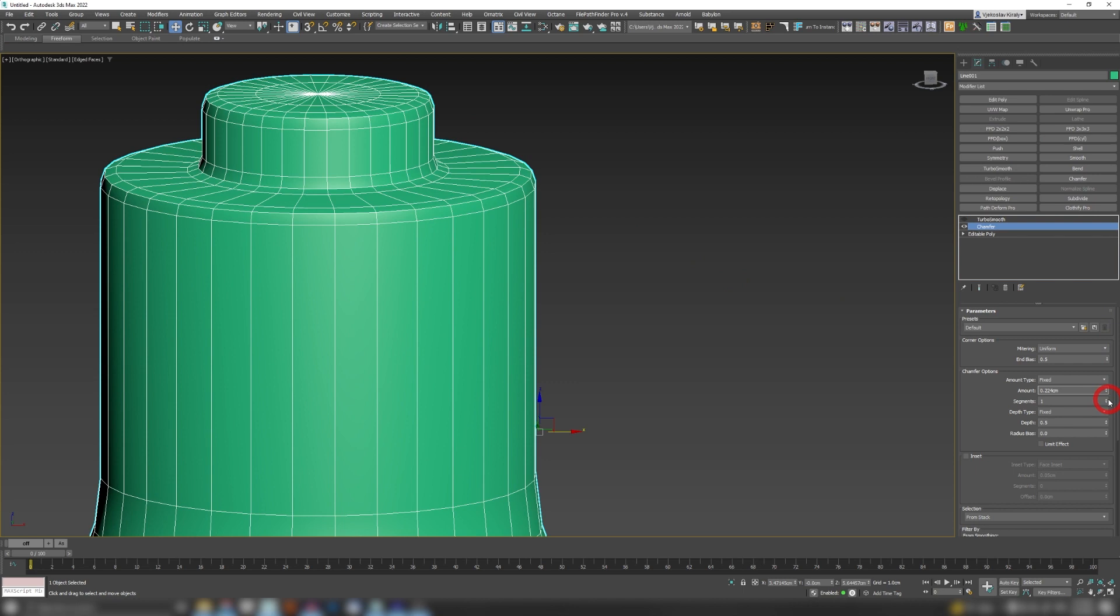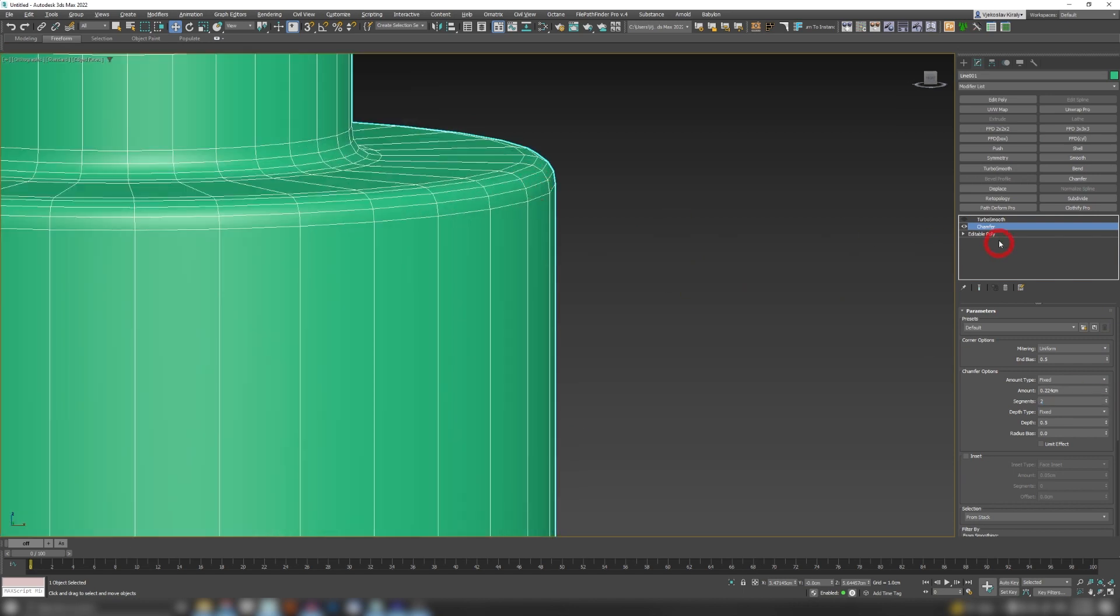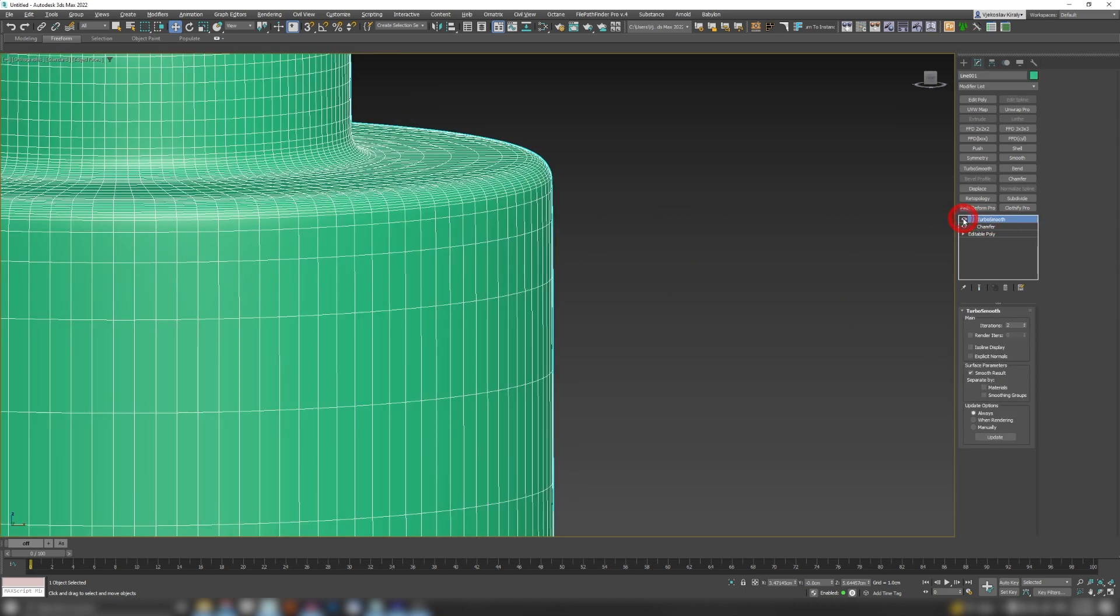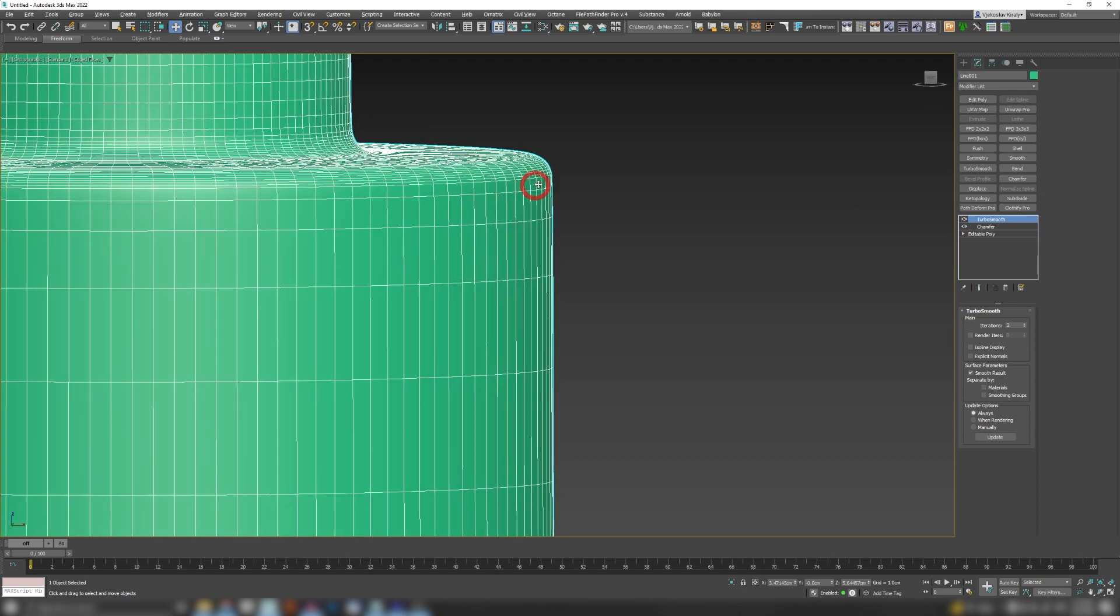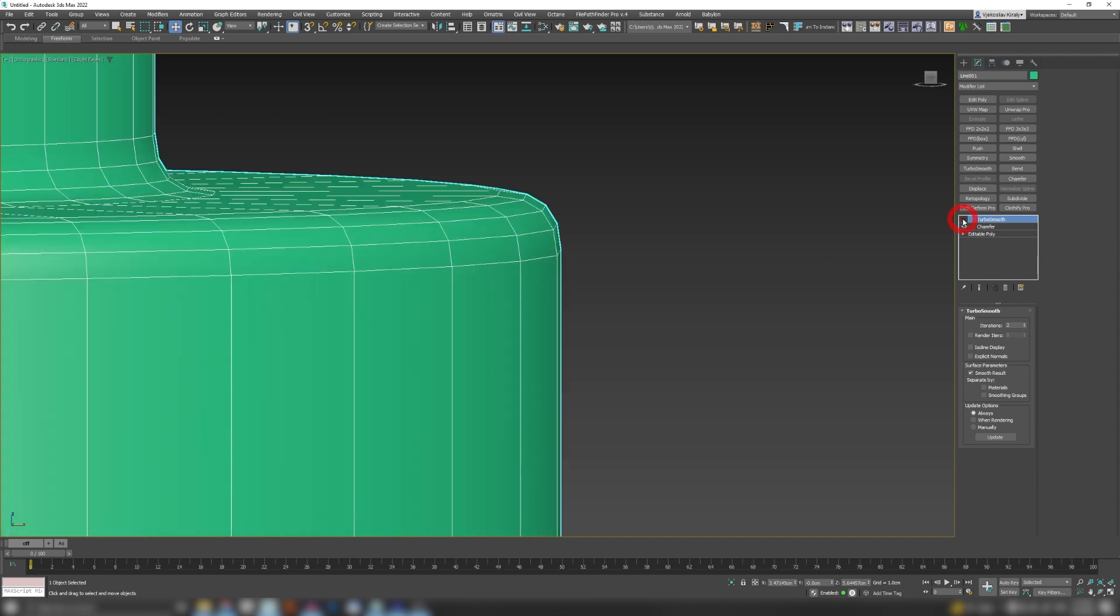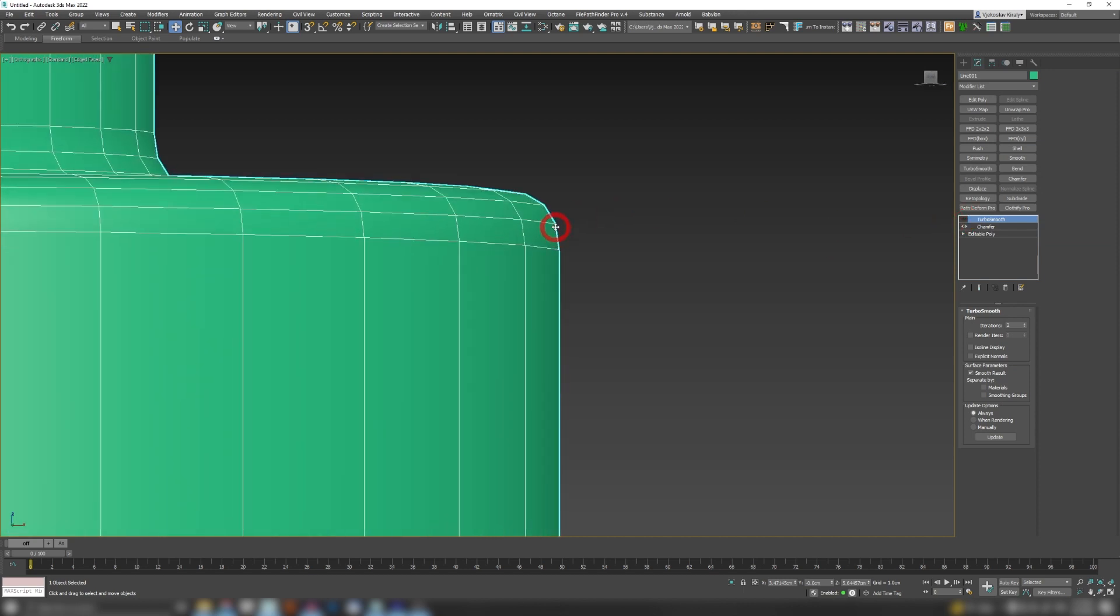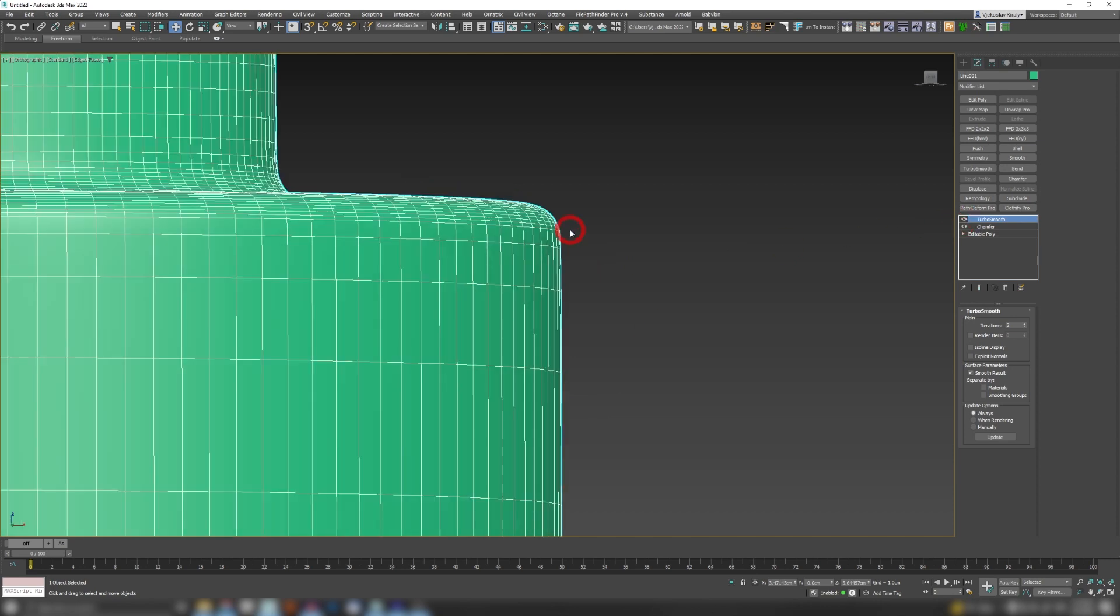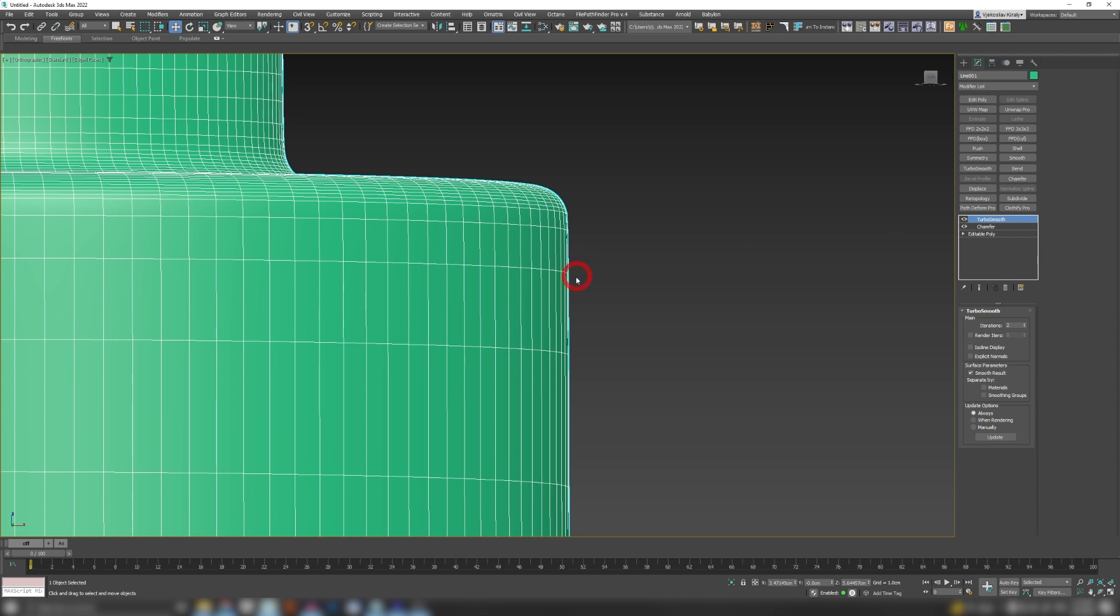And the problem is if I use turbo smooth modifier on top of that, turbo smooth will deform this vertical line here. If you take a closer look you will see that our edges here are under an angle, so when we add turbo smooth they will be deformed along the way and this won't be a straight surface. So adding a turbo smooth is not a great idea, it's not the best result you can have.